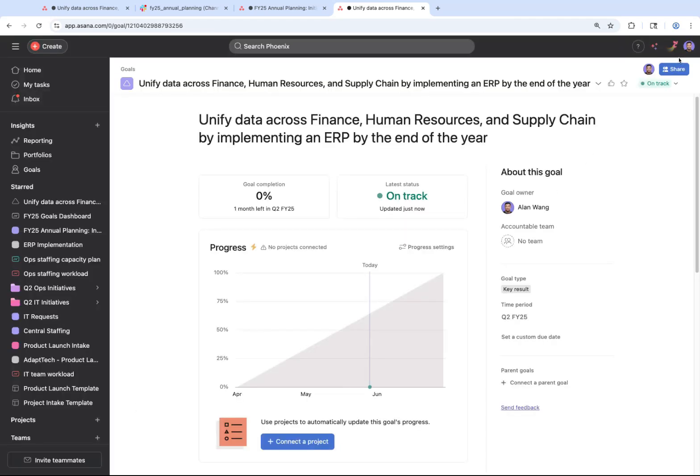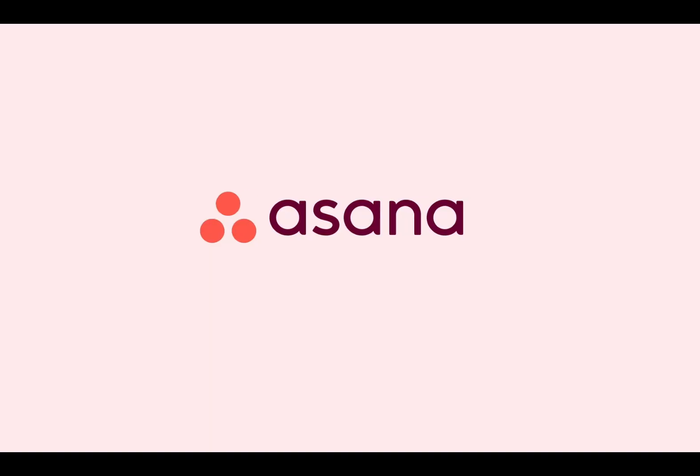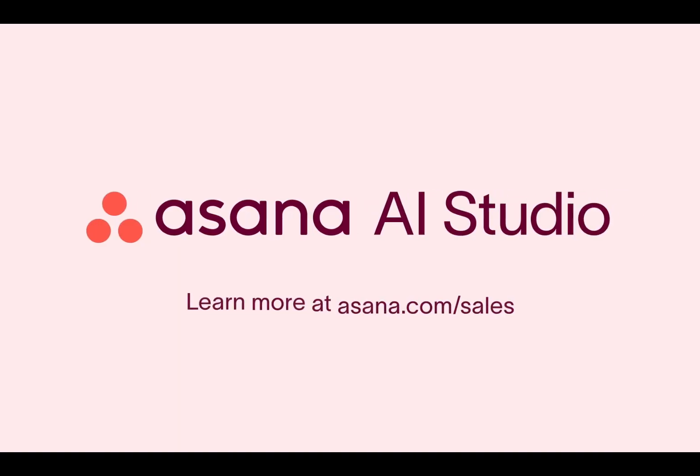Now that's a quick overview of how to use Asana to set, track, and deliver on goals with humans and AI. If you'd like to learn more or schedule an in-depth demo, please reach out to our sales team. Thanks for watching.